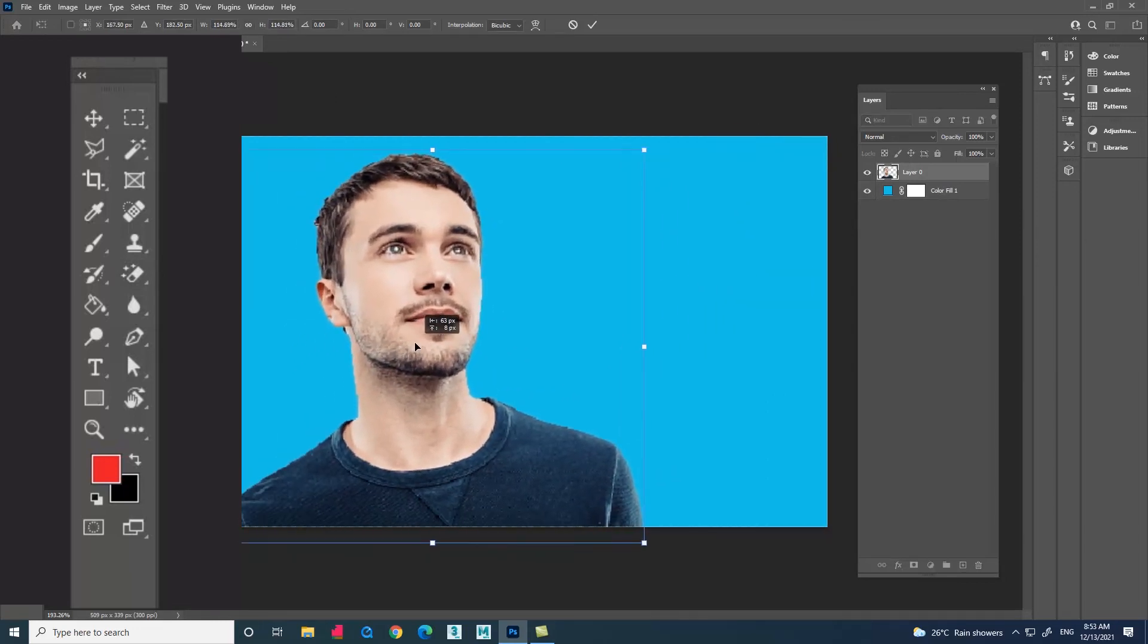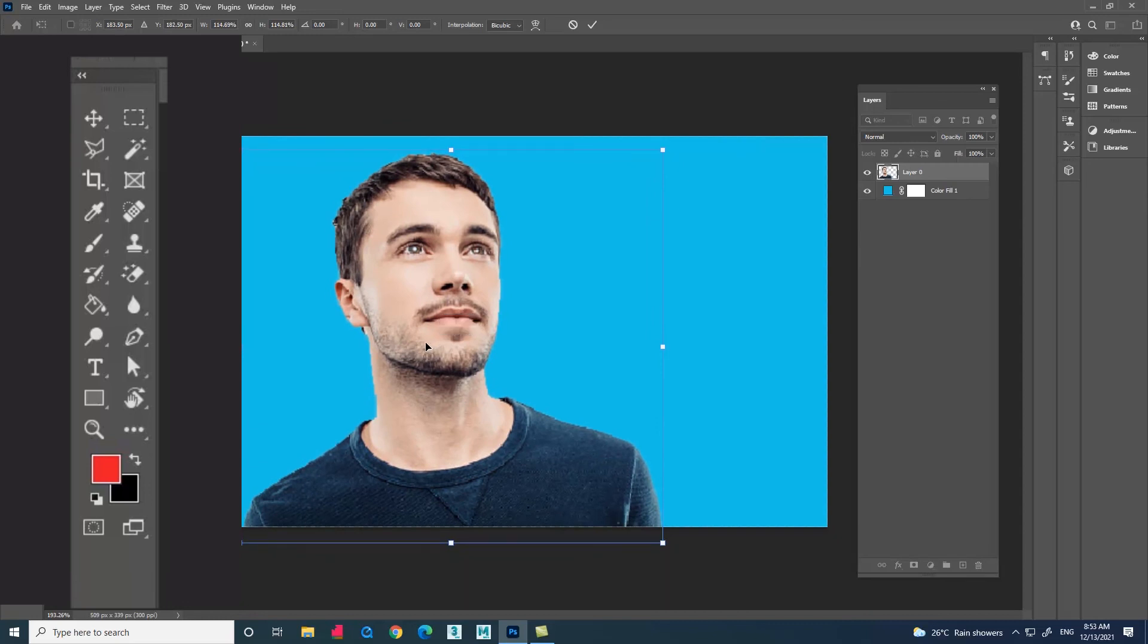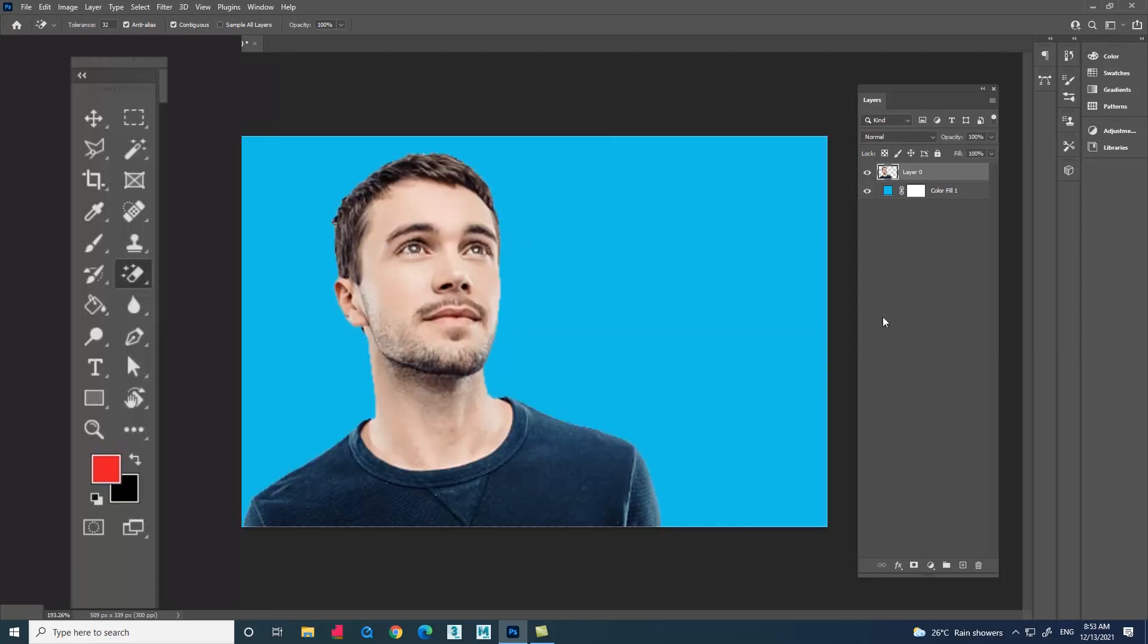This is how we remove a solid color background from an image using magic eraser tool. I hope the video was useful. Thank you.